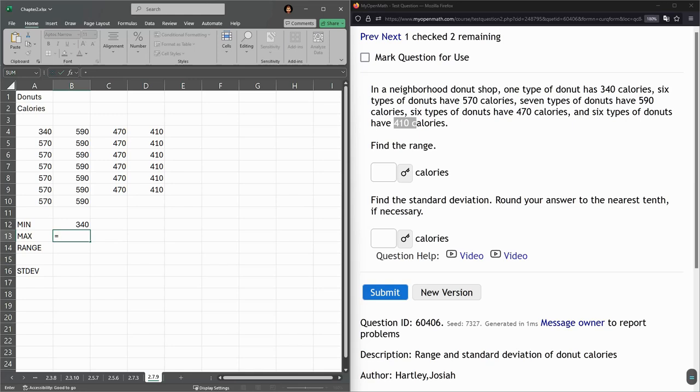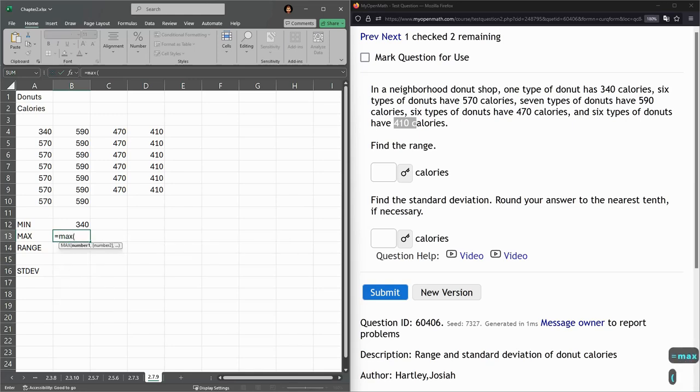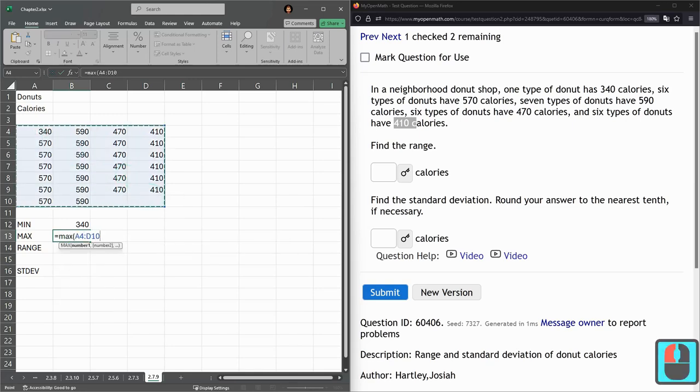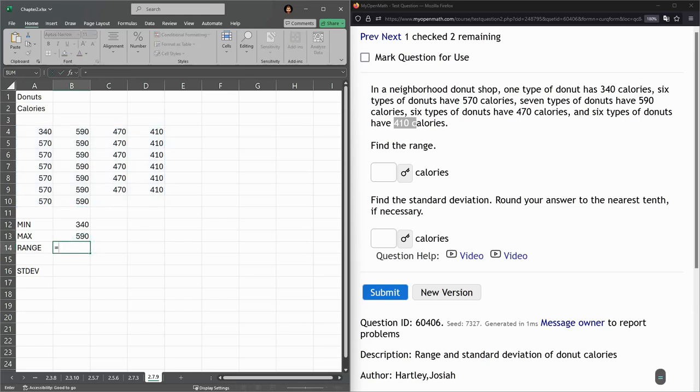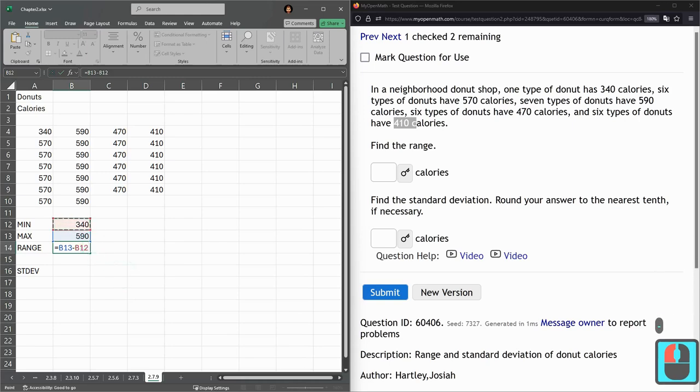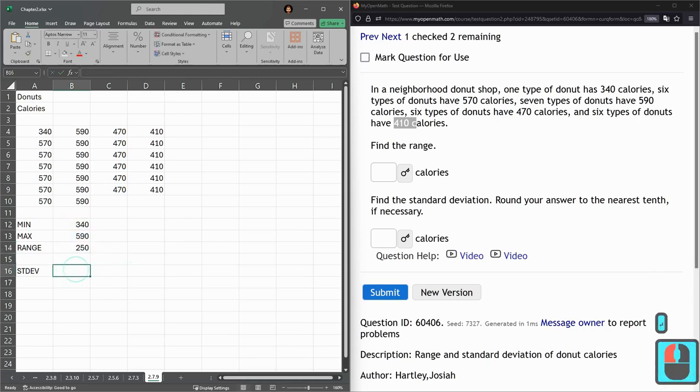Max. These numbers are probably easy enough to just say what the min and max are. I think what I'm doing is not super necessary here. Max minus min. Range 250.